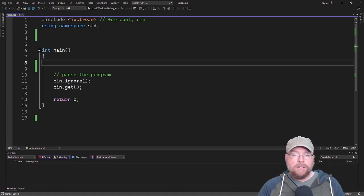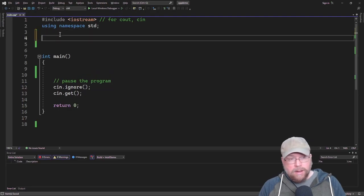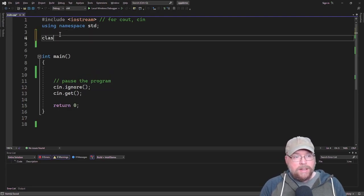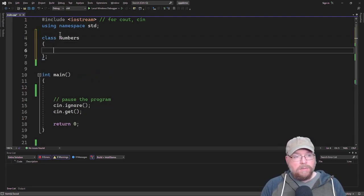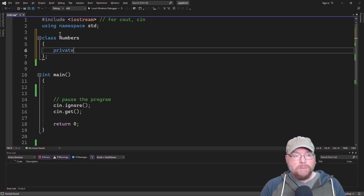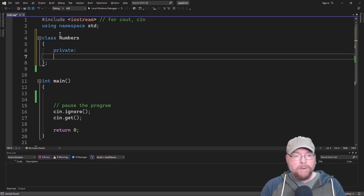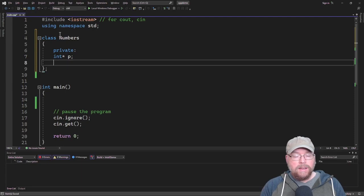Let's go ahead and get started by creating a class, which I'll call numbers. Numbers is going to have two private members. It's going to have a pointer and an integer for holding the size of an array.